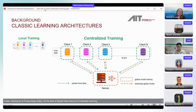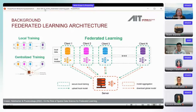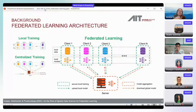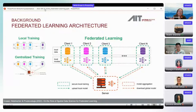What federated learning addresses is the case where clients cannot or don't want to share their data, but still want a model learned from different data sources. There is one central orchestrator, and clients learn updates to the model, sending messages of how the model can be improved. The server aggregates those updates and sends out a new version of the global model to all participating clients.